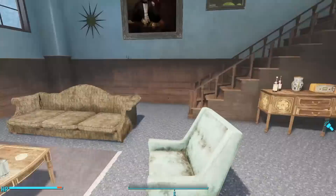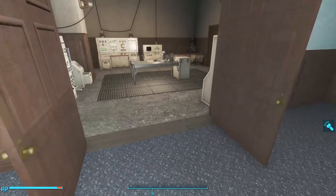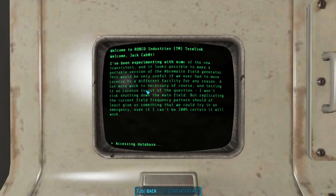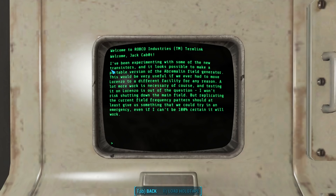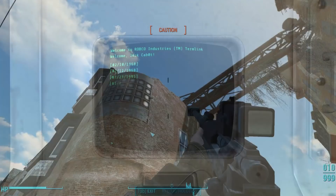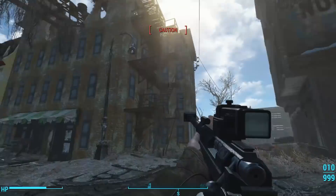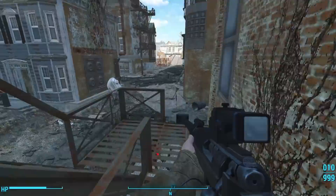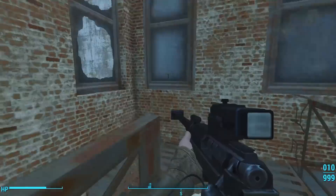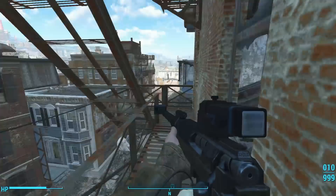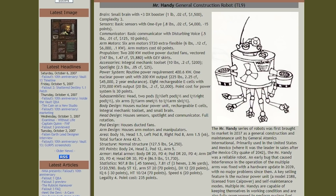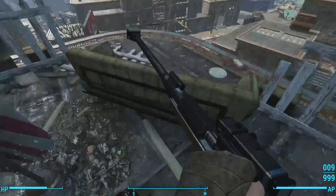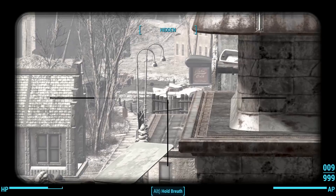We learned this while reading Jack Cabot's terminal inside Cabot House. In the September 5th, 2023 section, we find an entry where he says he's been experimenting with some of the new transistors, describing them as new — perhaps invented that very year. In our universe, the transistor was invented in 1947. It's after the invention of the transistor that we begin to see portable electronics and more advanced technology. For example, the first Mr. Handy robot butlers were brought to market in 2037, and Robert House didn't found RobCo until 2042.